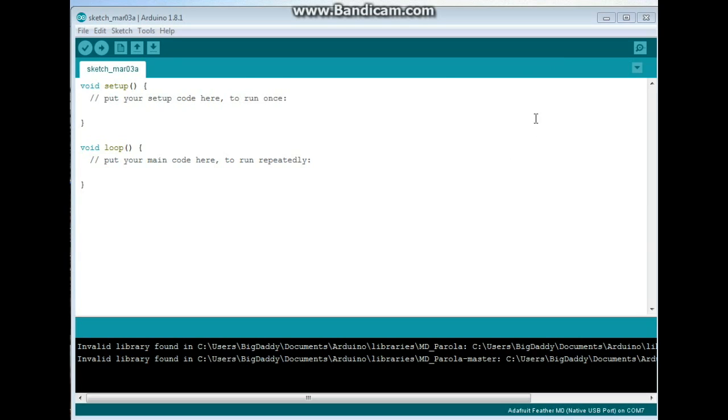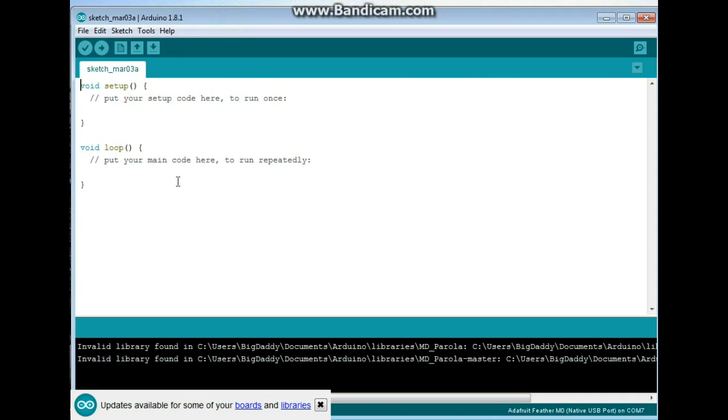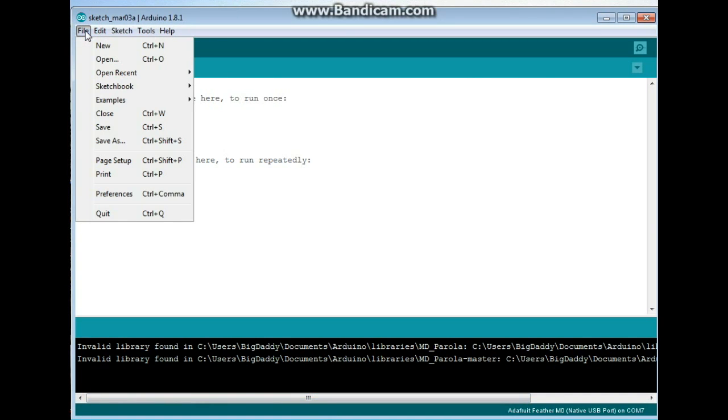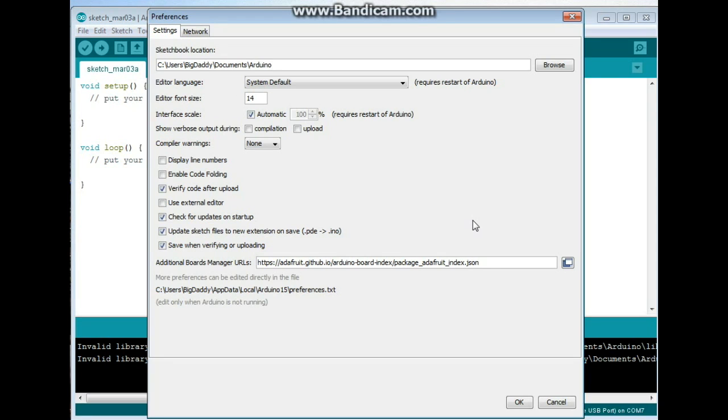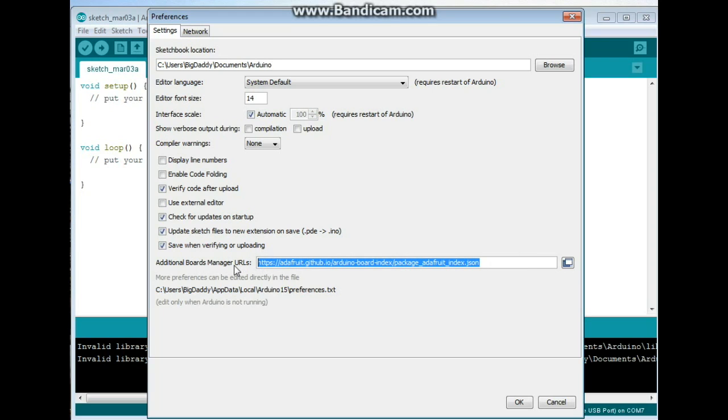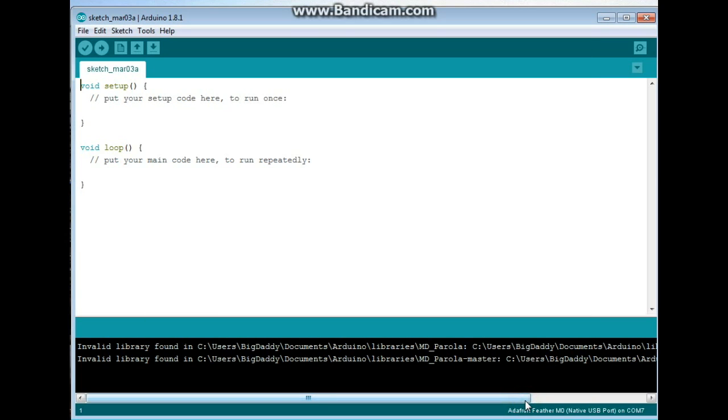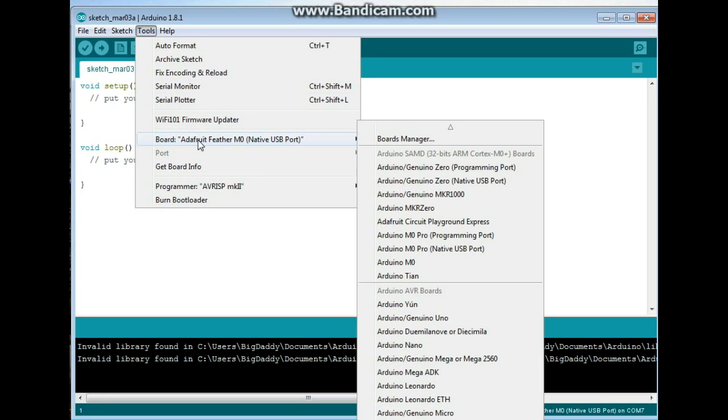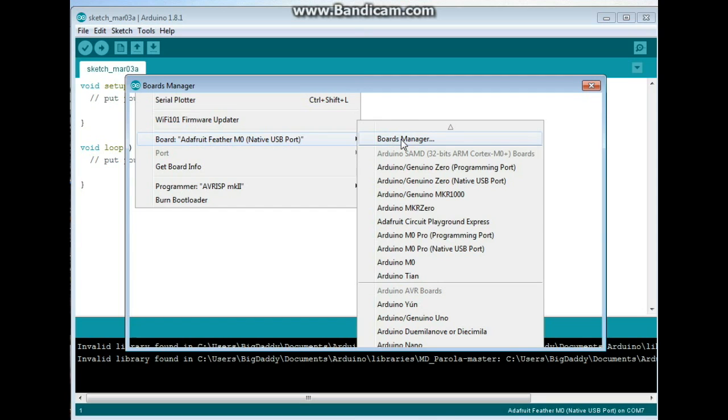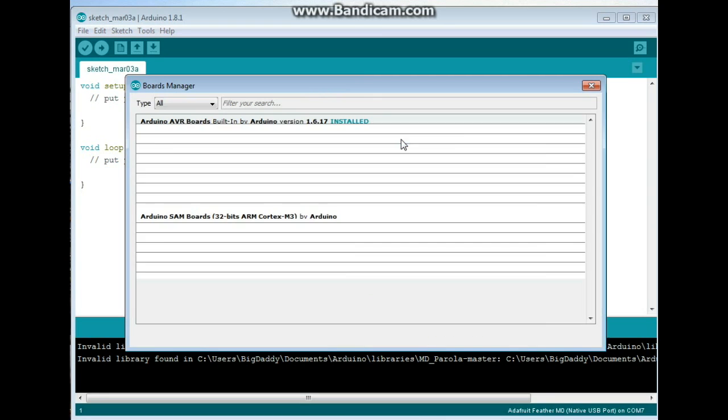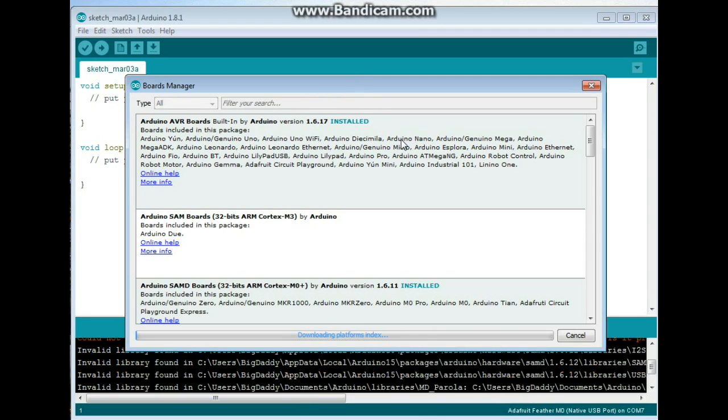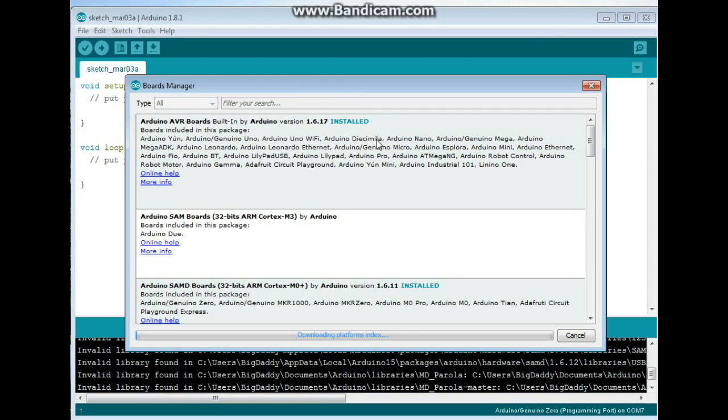The first step in installing the NodeMCU so that you can use it with the Arduino IDE is going to be to come to File, Preferences. And right here we see Additional Boards Manager. You are going to need to type this in, and it will be in the link down below so that you can copy it. Then we're going to go to Tools, Board, Board Manager. And it's going to download this Platform Index.